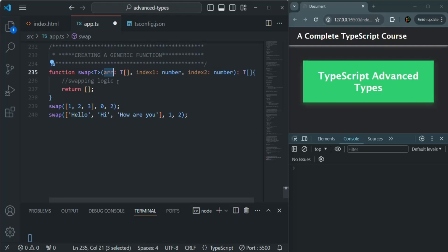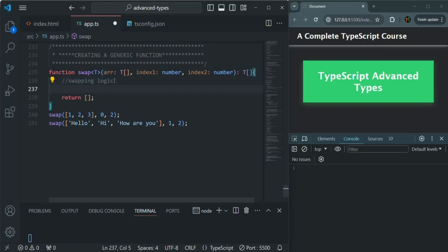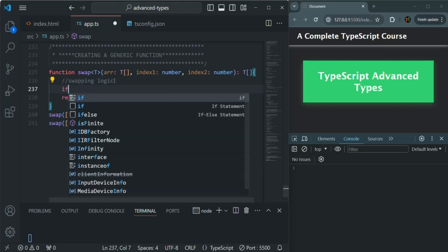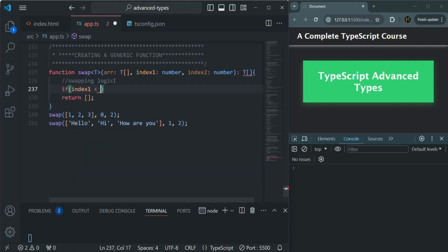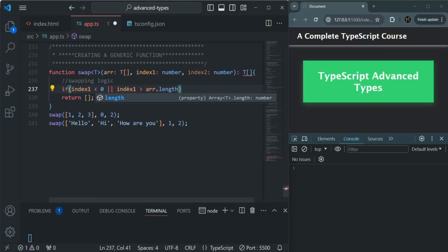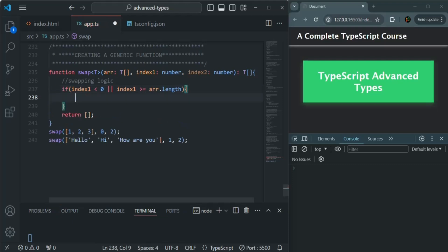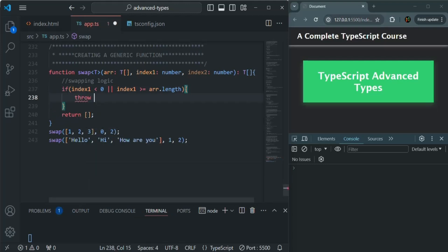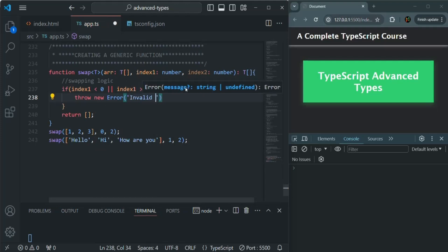Now let me write the logic for swapping the elements. First, we will check if index one is less than zero — meaning minus one, minus two, or something like that — or if index one is greater than or equal to arr.length. This index should always be zero or greater than zero, and less than the array length. If not, we will throw a new Error with the message 'invalid index'.